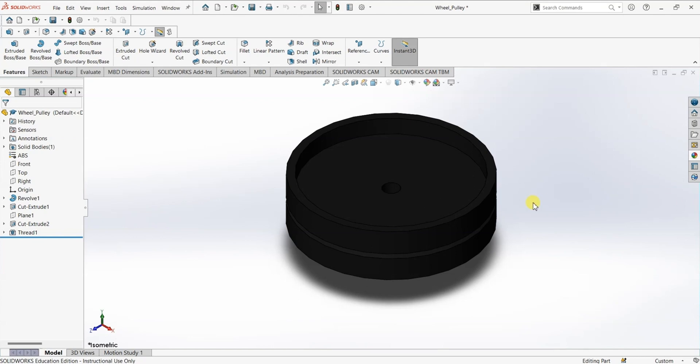To create an assembly you need to have an assembly file open or a template of assembly. For now we are in a part file. You can create a new assembly file or you can make an assembly file from a part. In this video I'm going to show you how to create an assembly from a part.